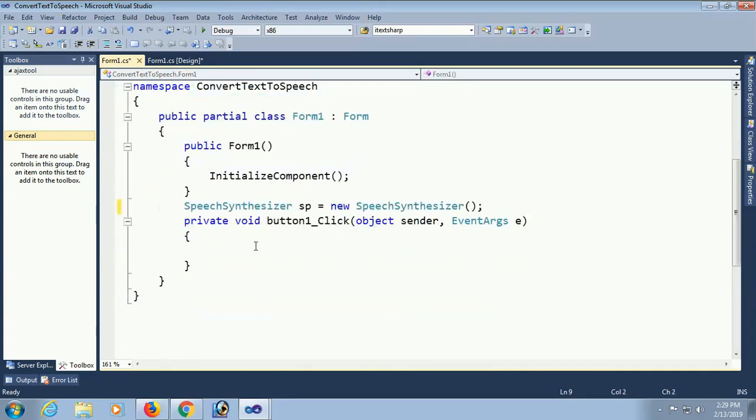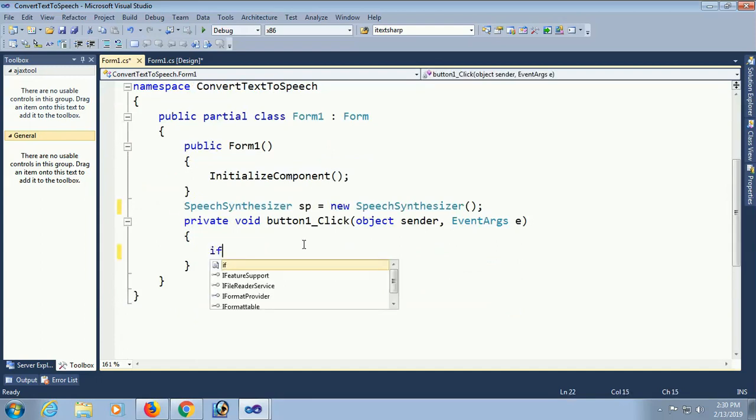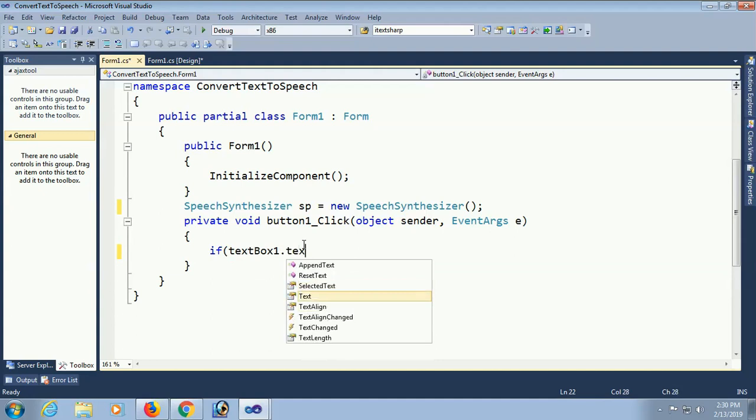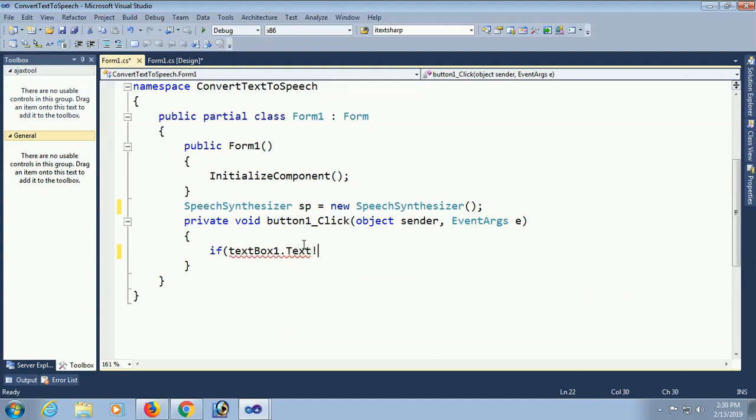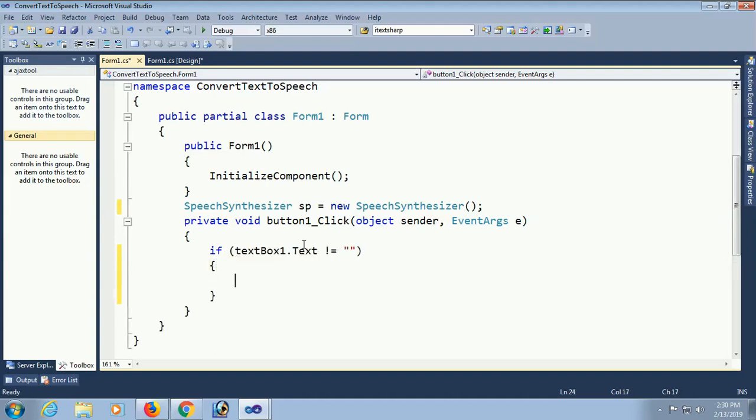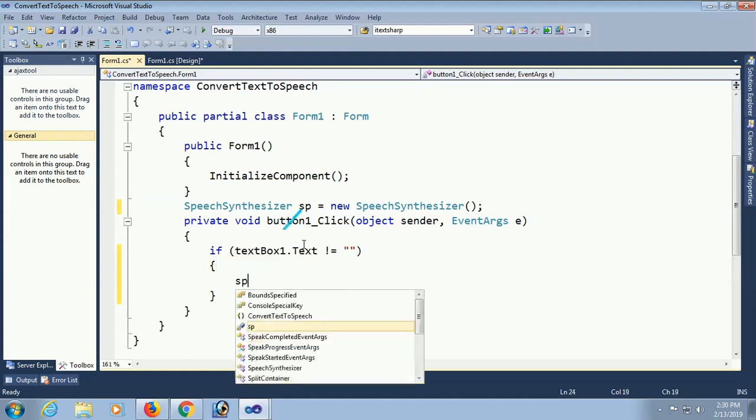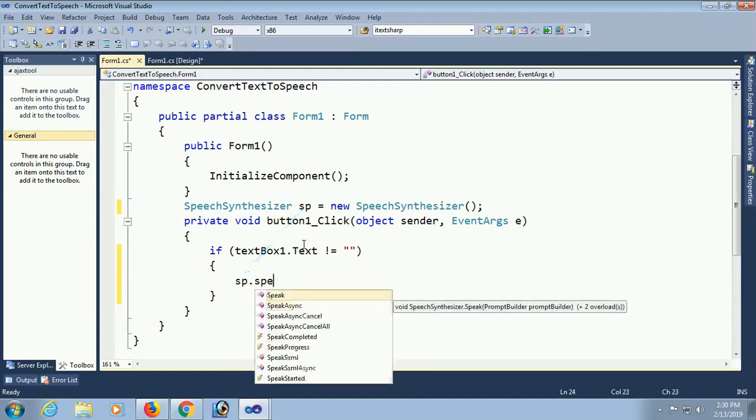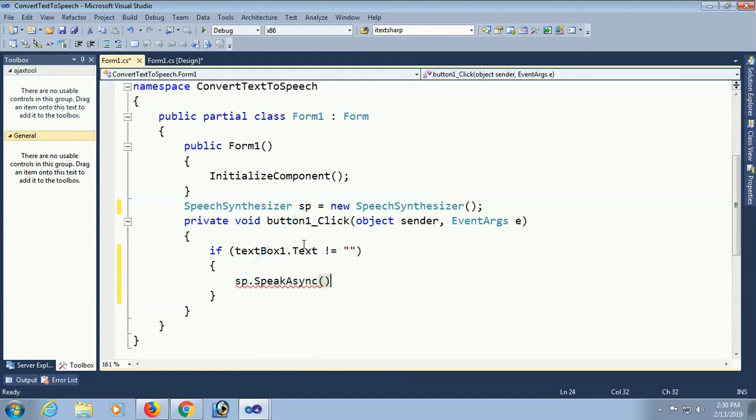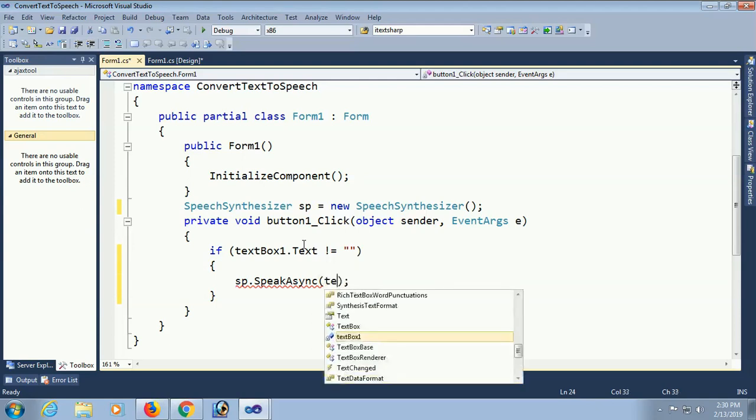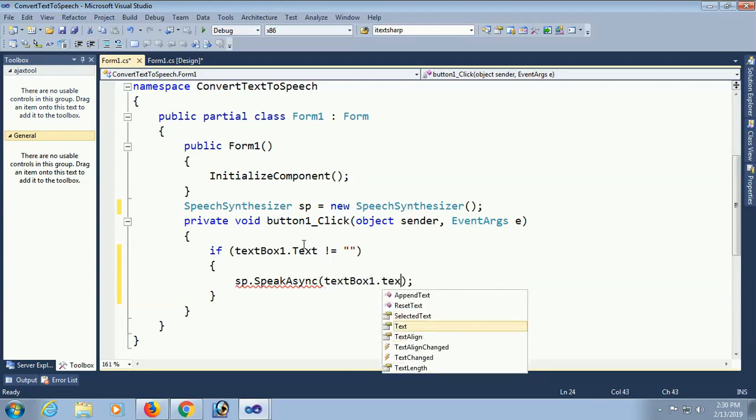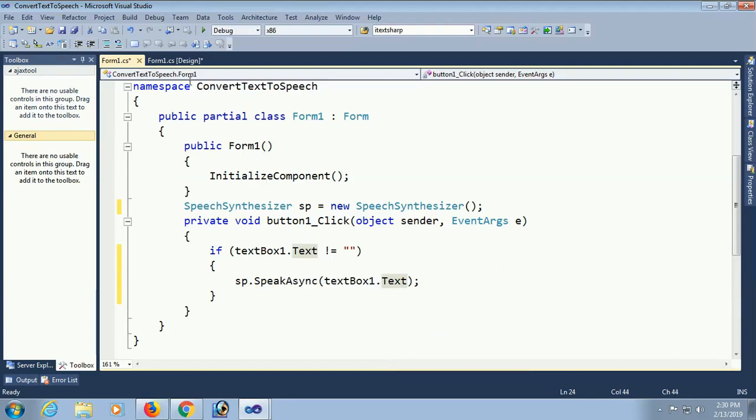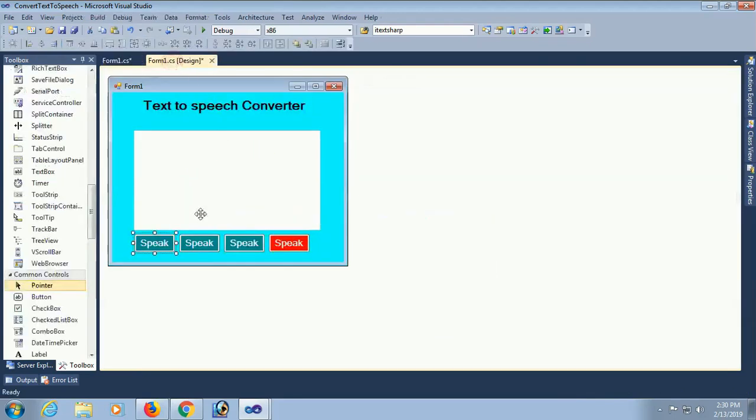Now, just write if textbox1. The text box I have taken in my form is textbox1. If textbox1 will not be blank. If it's blank, it will not execute. So I just add this condition. If it's not blank, then SP dot speak async. What will speak async? Textbox1 dot text. Speak is done.